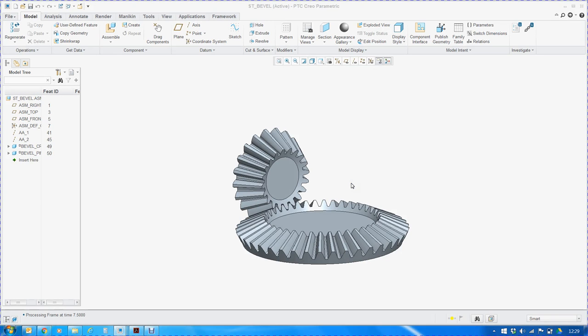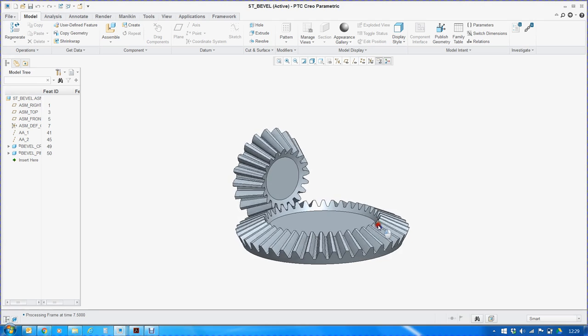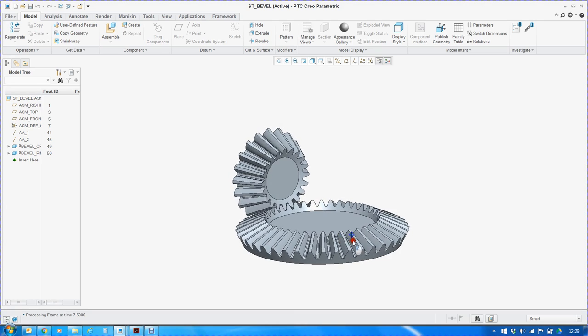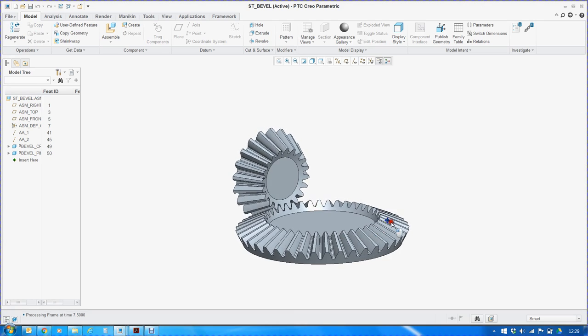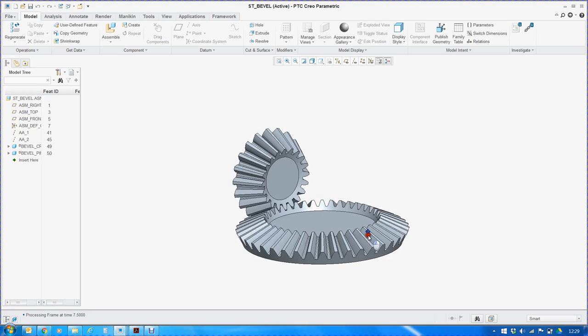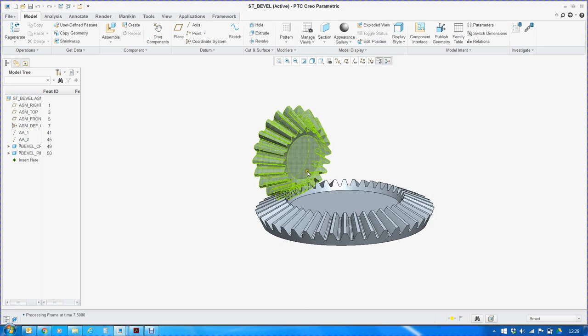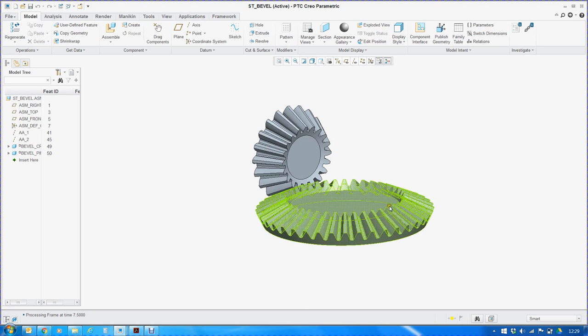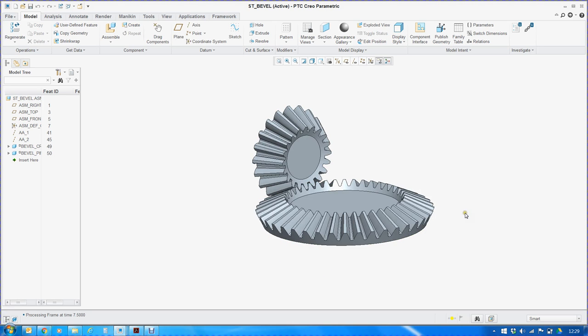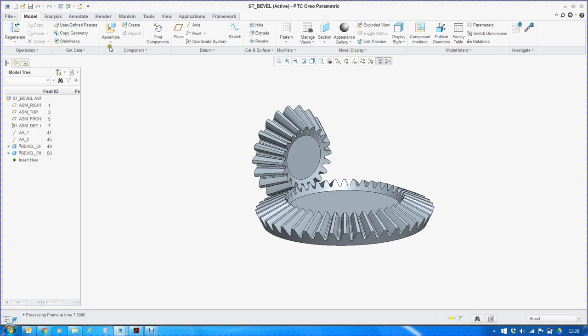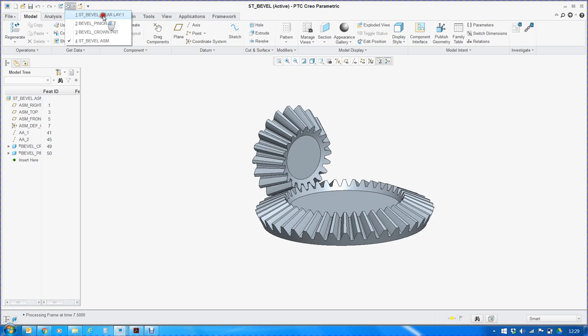Hello and welcome to a brief tutorial on creation of straight tooth bevel gear using Creo 3.0. A typical bevel gear arrangement would be like this. Since bevel gears are designed in pair, it is advisable to have this kind of approach which I am going to demonstrate.